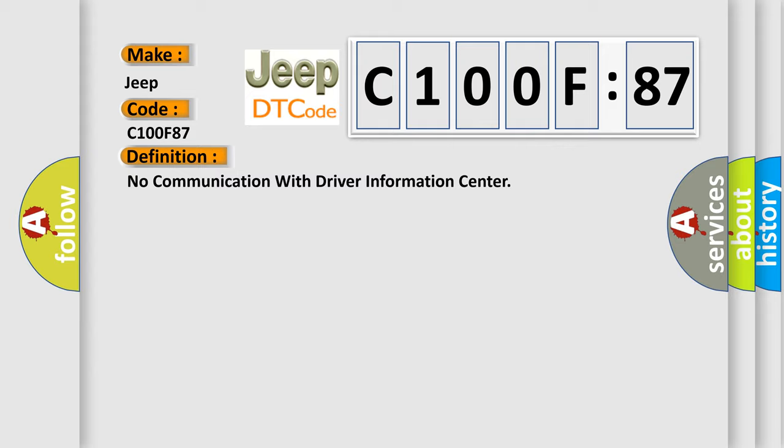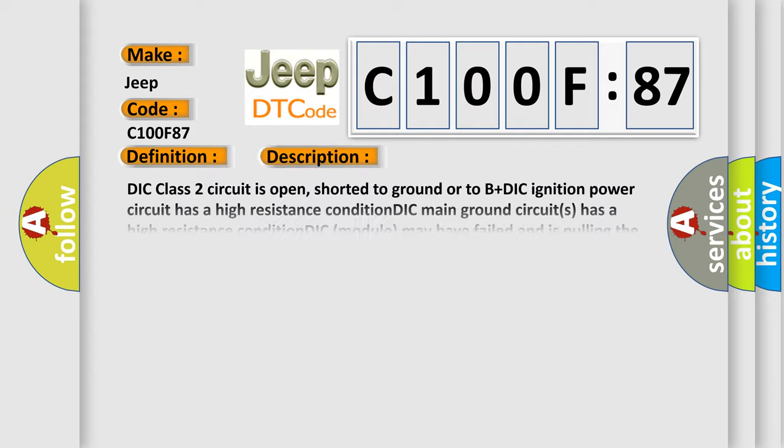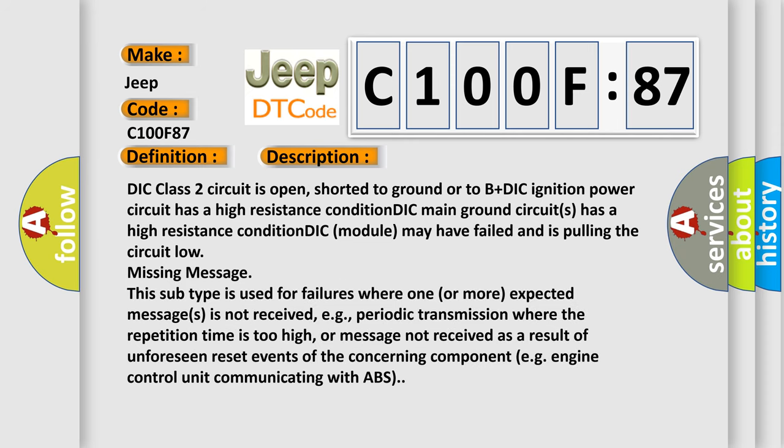And now this is a short description of this DTC code. DIC class 2 circuit is open, shorted to ground or to B plus DIC ignition power circuit has a high resistance condition.